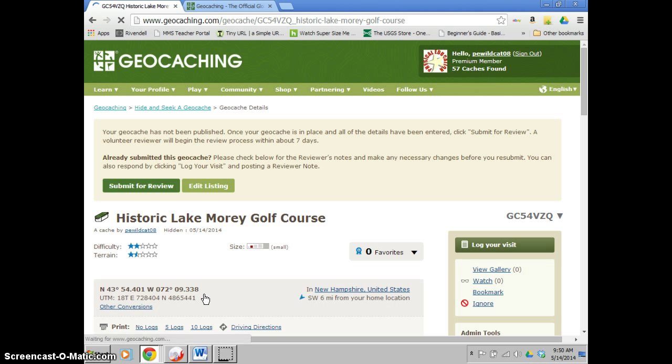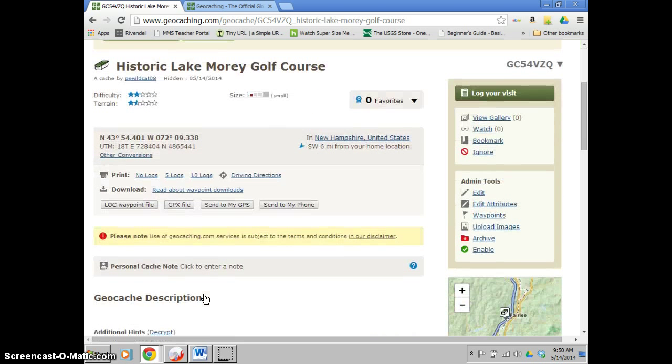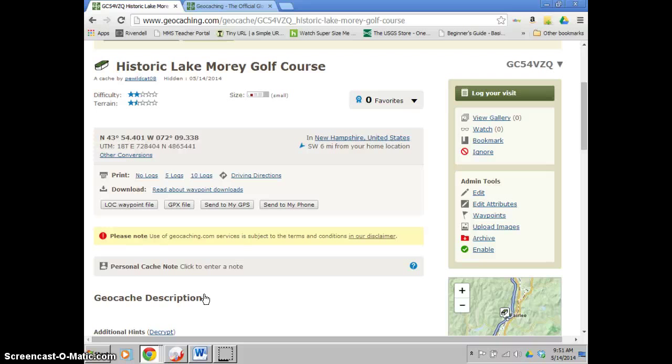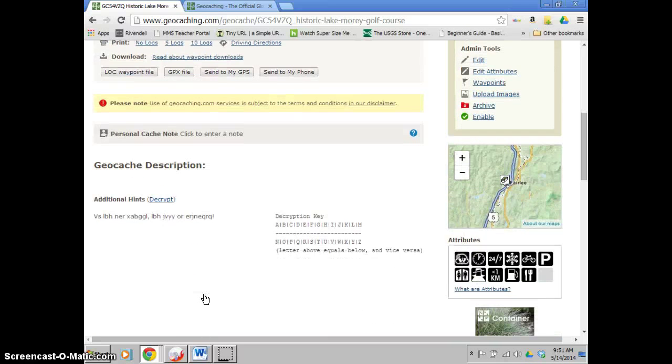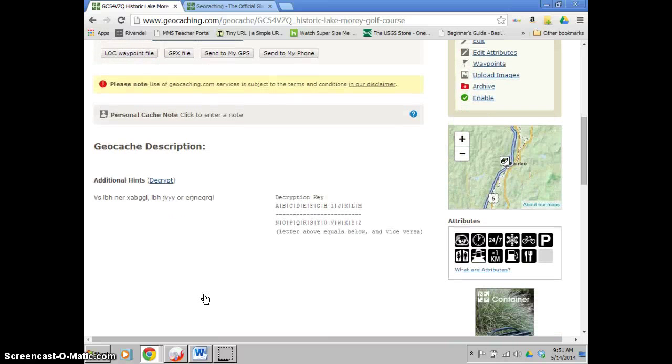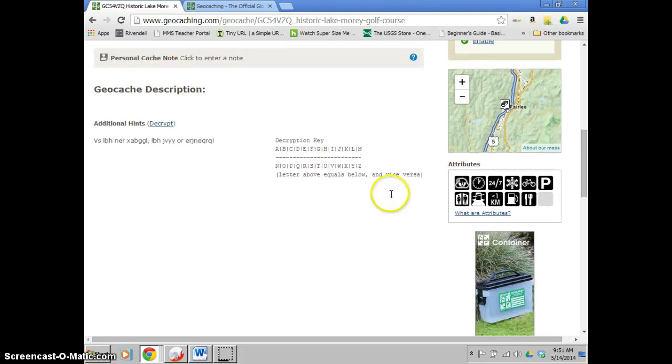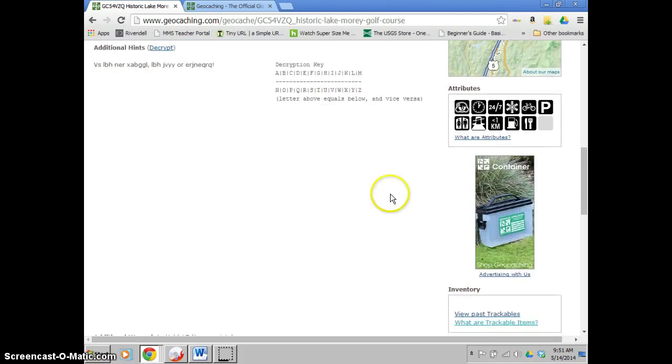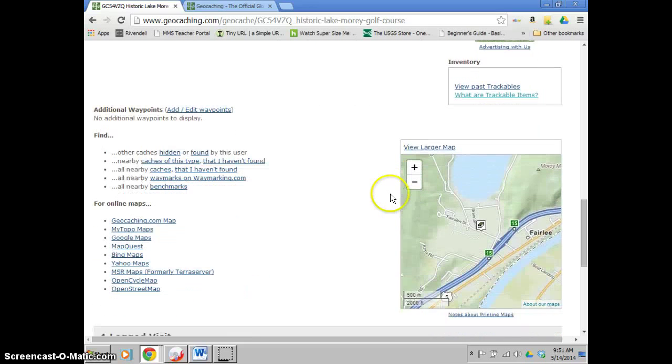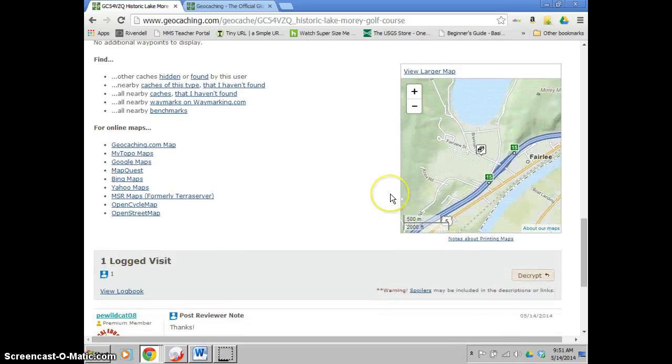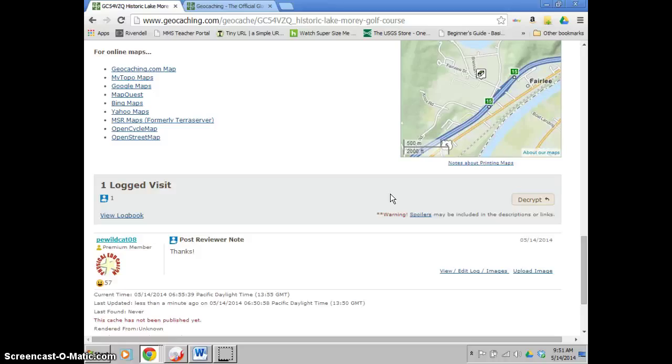This will bring me to what it will look like when it's all done. Okay. So this is what the public would see when they click on it. They'll see historic Lake Maury golf course. Created by you. With the coordinates. You can start scrolling down. It would have your big description in there with a little bit of additional hints. You can see that in order to see it you've got to decrypt it. It has a little bit of a map where it is with the attributes. You keep scrolling. A little bit of a larger map. So if you want to zoom in you can. And then you would have all the logged visits. So after you submit it and people start finding it this is where you see everybody's submissions.